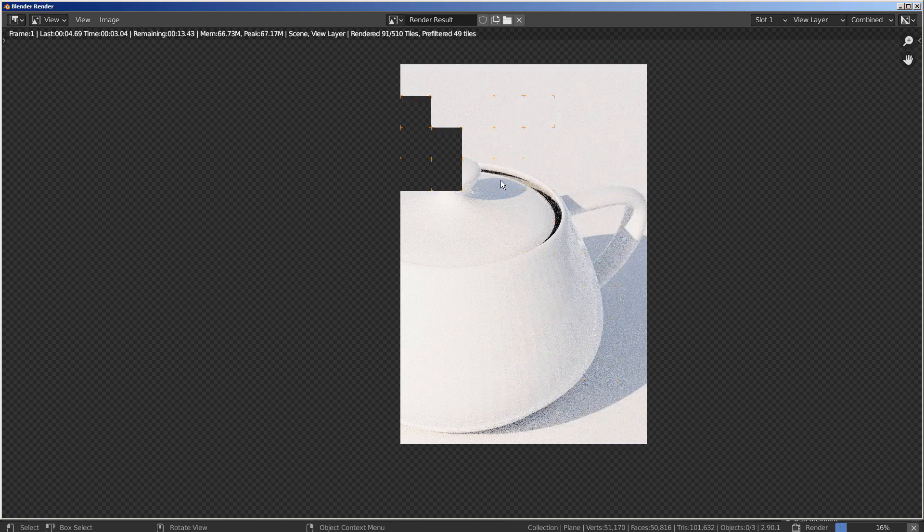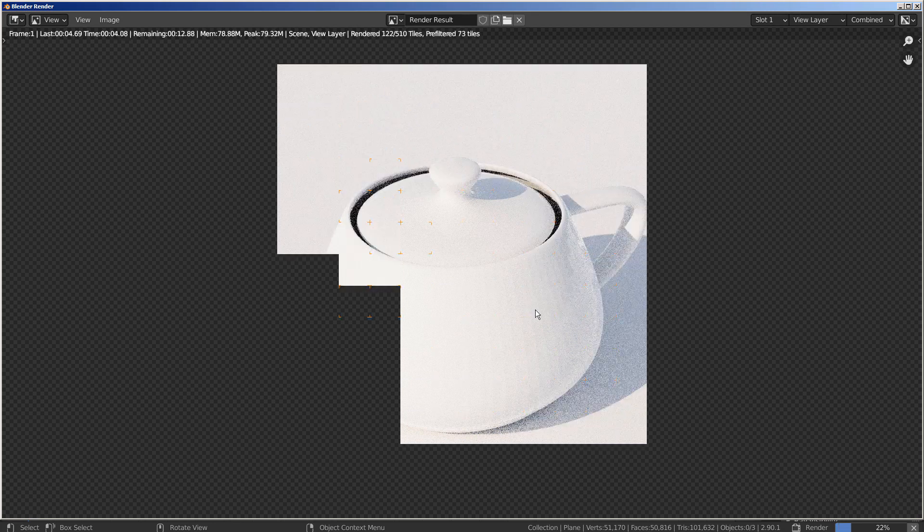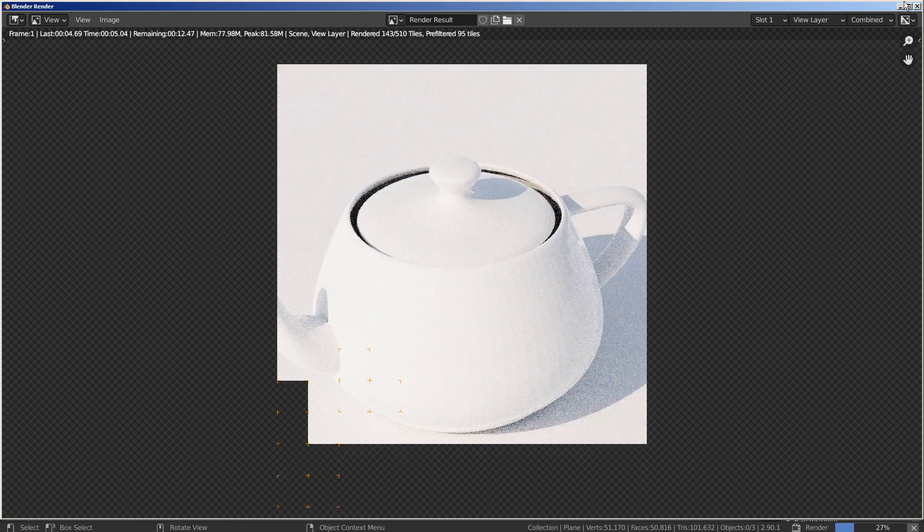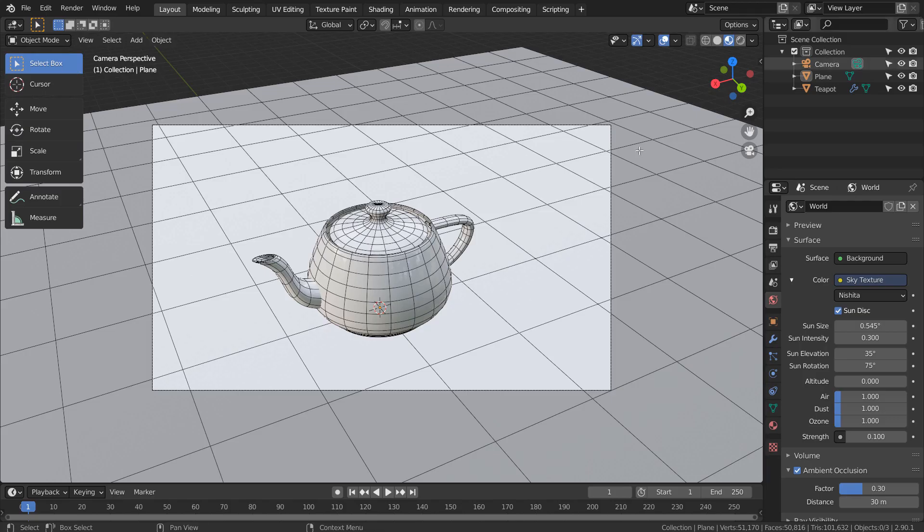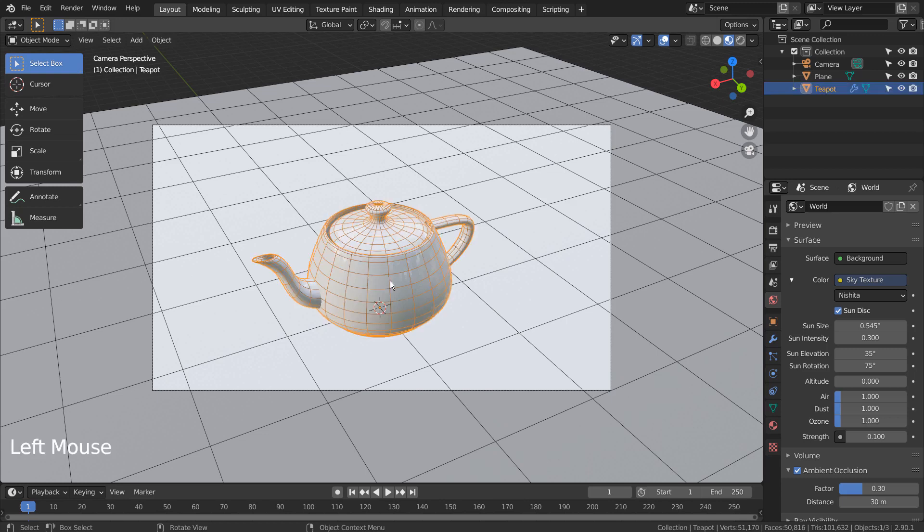We need to add Shade Smooth to the mesh. Right Click the teapot mesh and Shade Smooth.